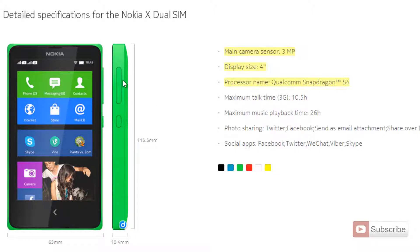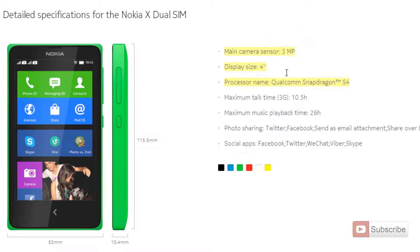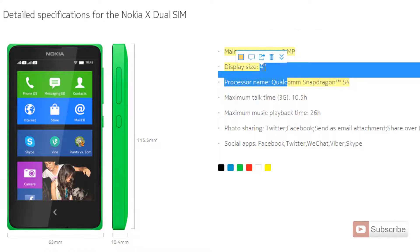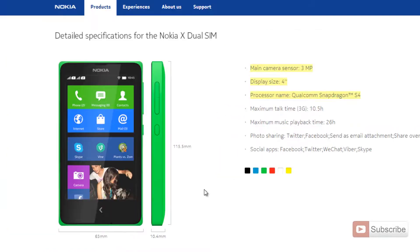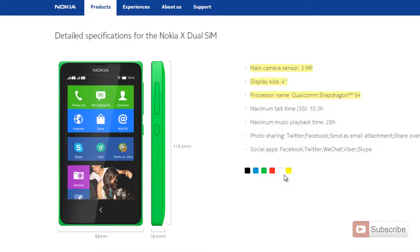There are not many buttons on this phone. There's a lock and unlock button and two buttons for volume up and down. Coming to the specifications, you have a main camera of 3 megapixels, a display size of 4 inches, and a Qualcomm Snapdragon S4 processor. You can even get the phone in different colors like black, blue, green, red, white, and yellow.